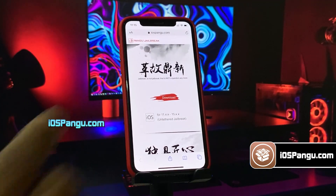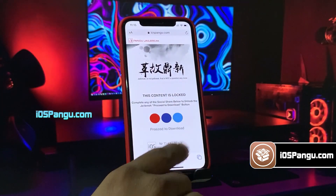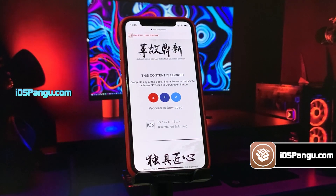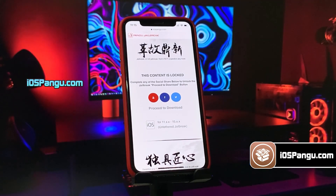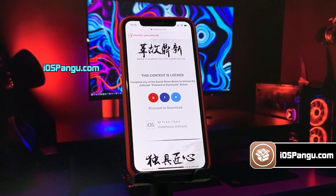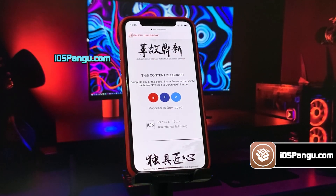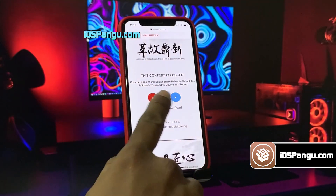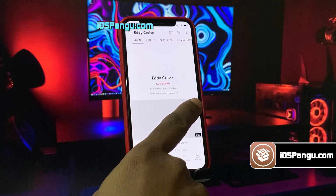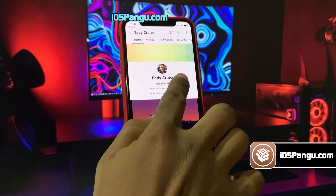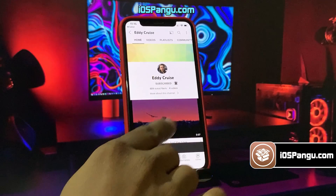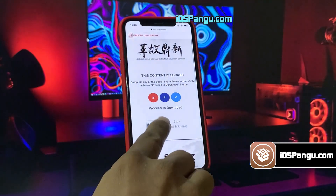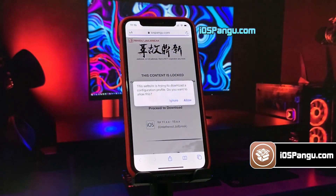What you need to do is click on this download button right here. Now, there is a social locker. To be able to proceed to the next step, you need to either subscribe to my YouTube channel or share this website on Facebook or Twitter. I will demonstrate how to do the YouTube subscribe here. Click on this YouTube icon and you will be redirected to a YouTube channel. Click on the subscribe button and make sure to turn notifications on to all. Once everything is done, go back to the browser and you should see the download button has been unlocked.